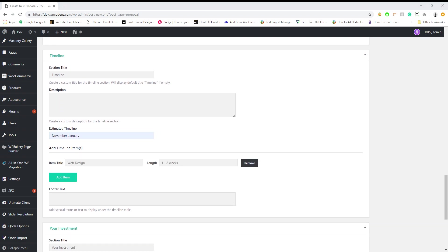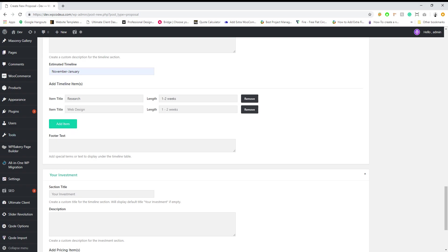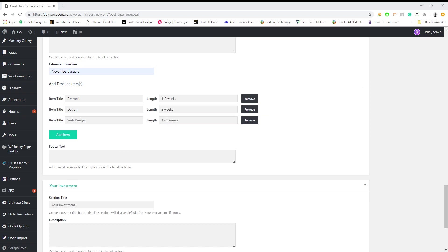So we'll just add some quick demo stuff here. The research phase we say it's going to take about one to two weeks. The design phase we'll say it takes two weeks and then the web development phase, this is a smaller site, so we'll say two to four weeks.